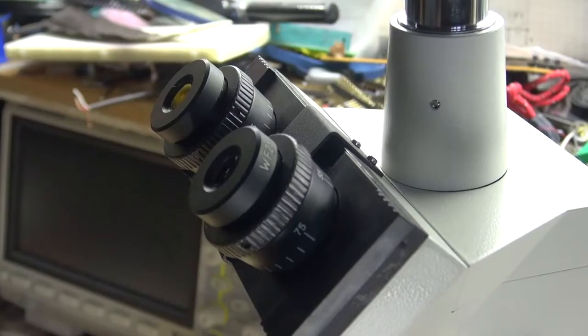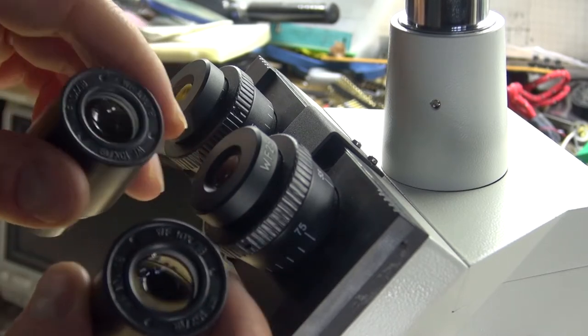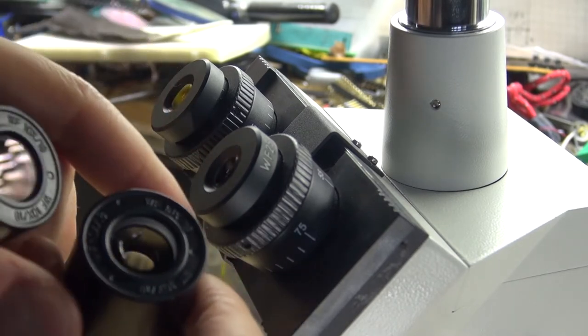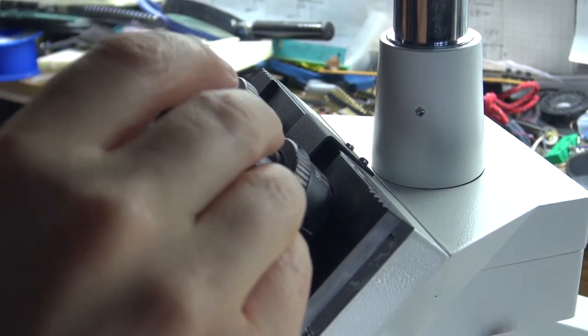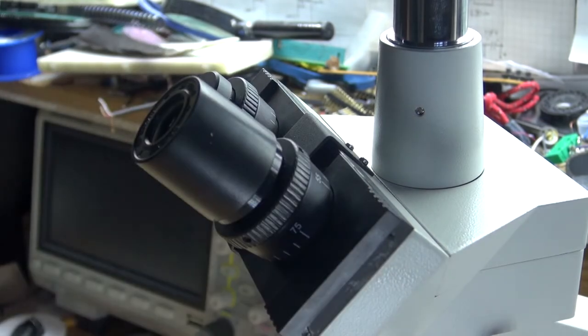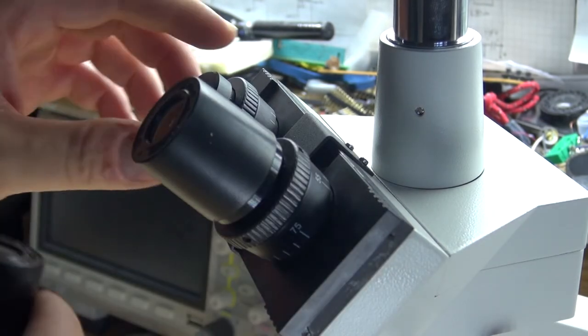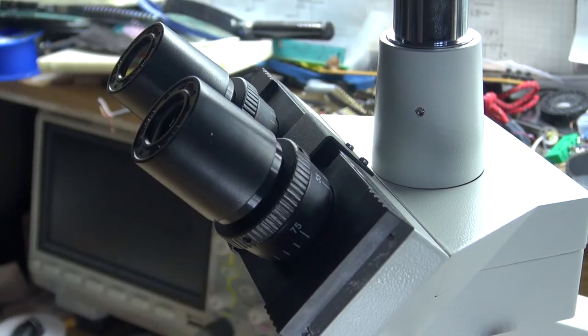I can remove these 25x lenses and replace them with the 10x lenses. Swap them and you can put them into place just like this. And for me personally, I prefer the 10x lenses. They just feel more comfortable and you can view whatever you're looking at in a more wider view.